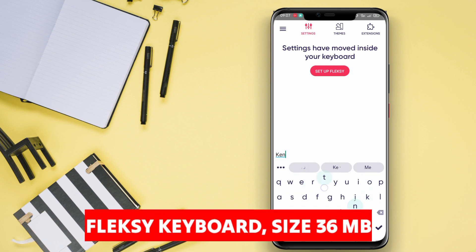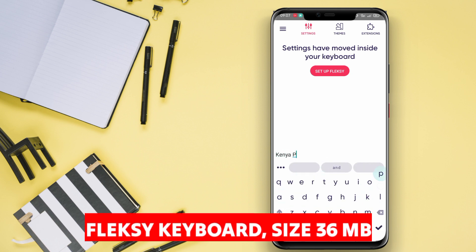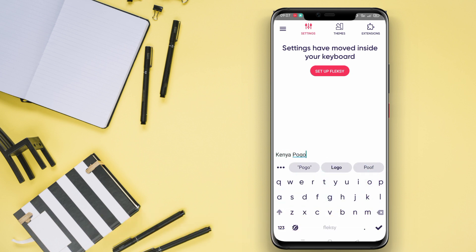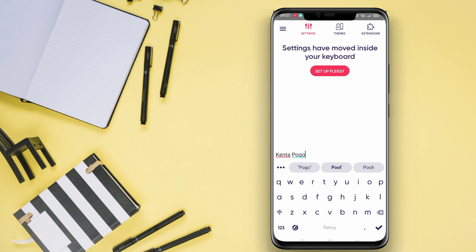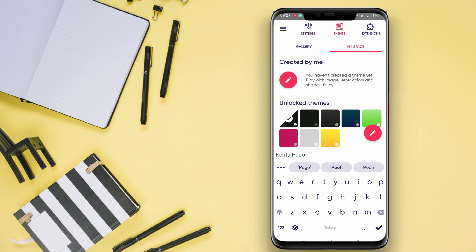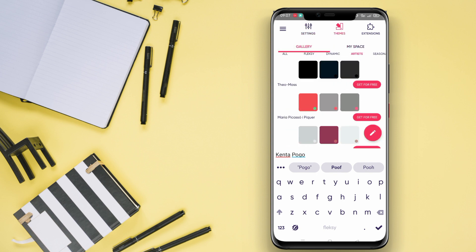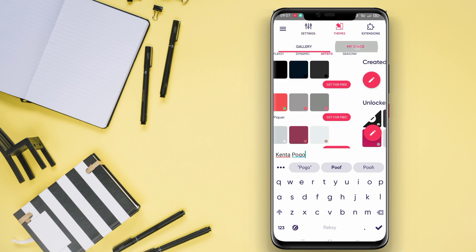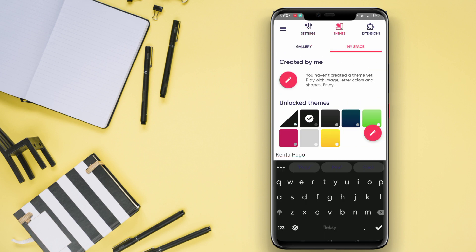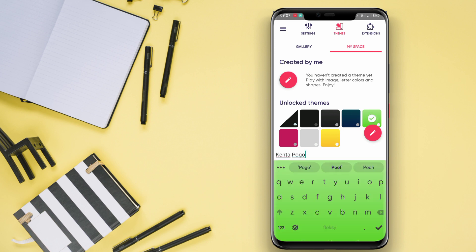Flexi Keyboard is a keyboard application known for its speed and accuracy in the typing process. With its intelligent auto-correct feature, users can minimize typing errors and increase typing efficiency. Additionally, the gesture typing feature allows users to type quickly with just finger movements.